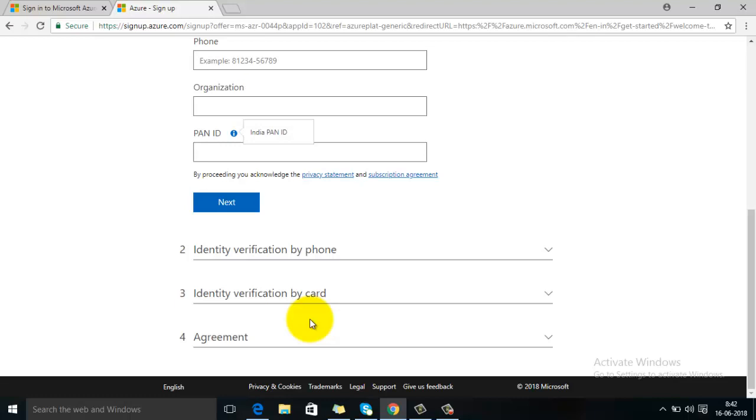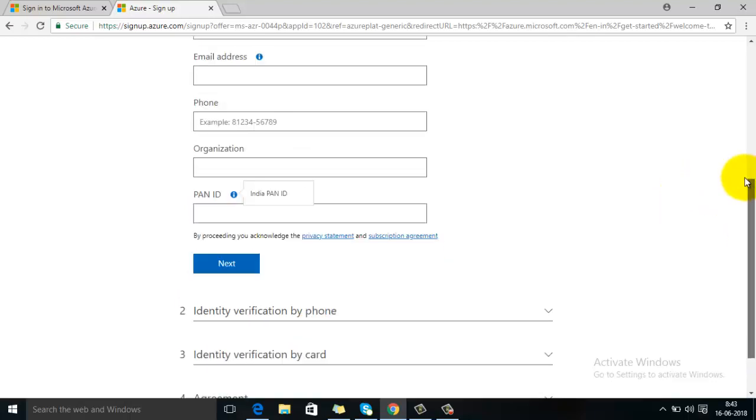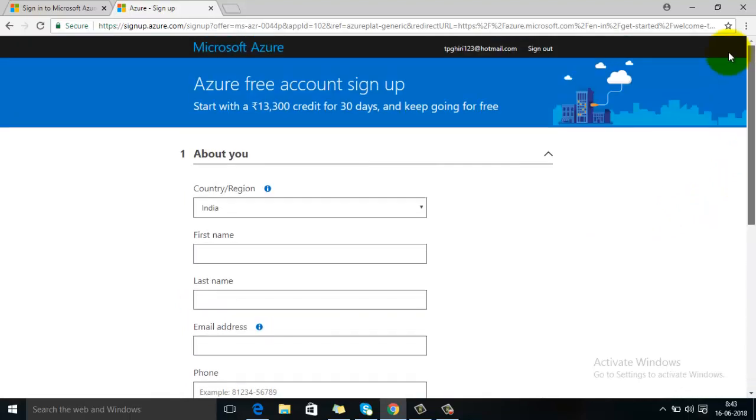So there is no worry about that. You can enter the information about your credit card or debit card, and unless you upgrade your plan after 30 days, there won't be any money charged from your account. So follow all these steps, and after that your account will be created and you can sign up for your account. So thanks for watching this video.